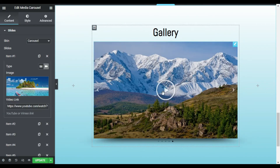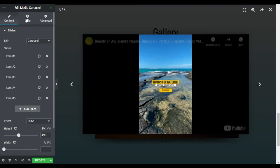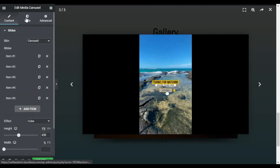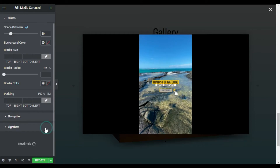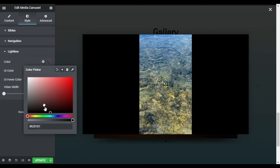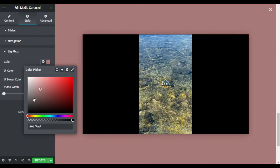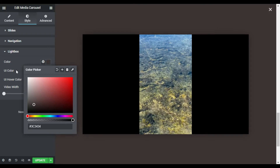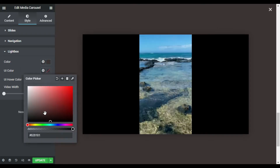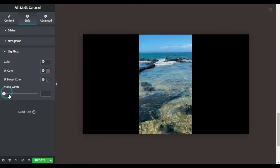Each slide in the Media Carousel can open in a pop-up lightbox with customized video size and background color. The slide can also link to an external URL, allowing you to connect it to the relevant website.